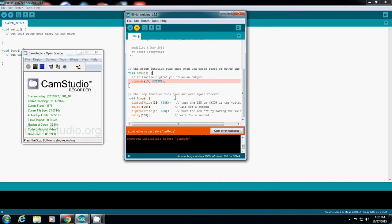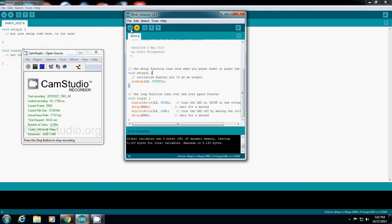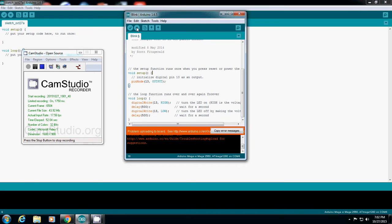So I'll just fix that. If your verification is done successfully and you see 'done compiling,' all you have to do is simply upload the code.